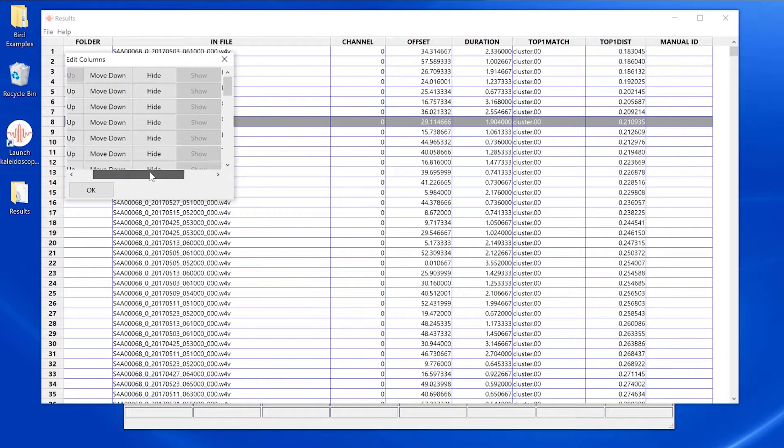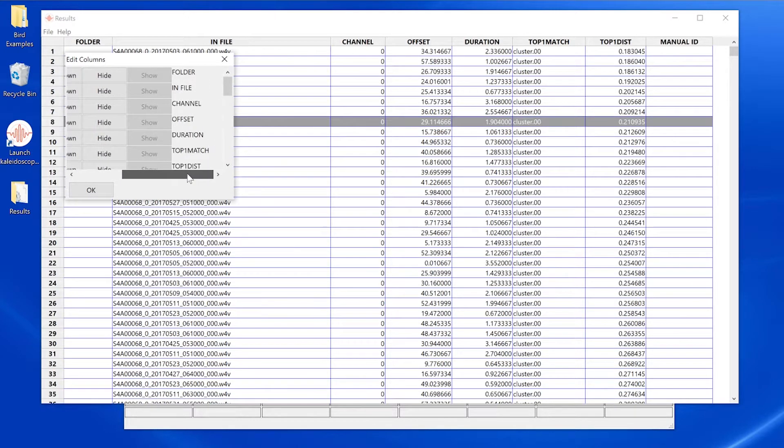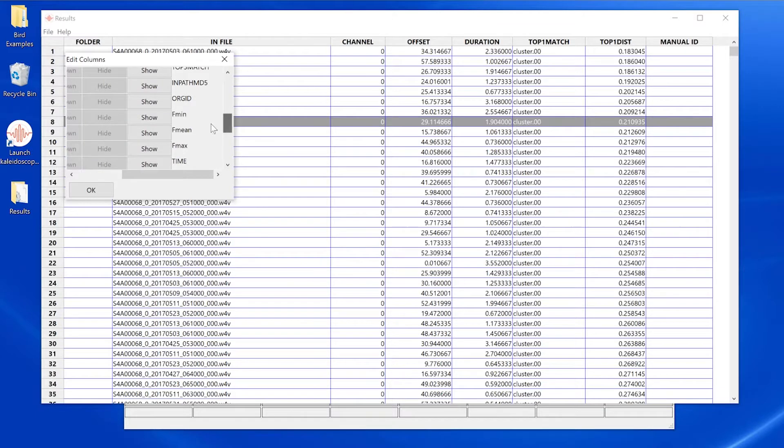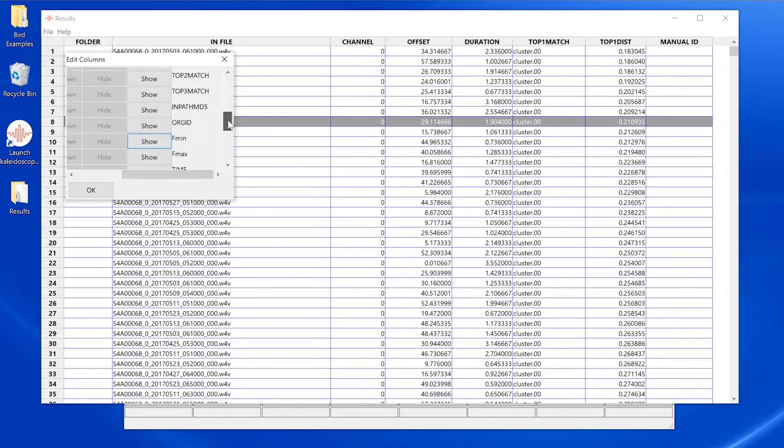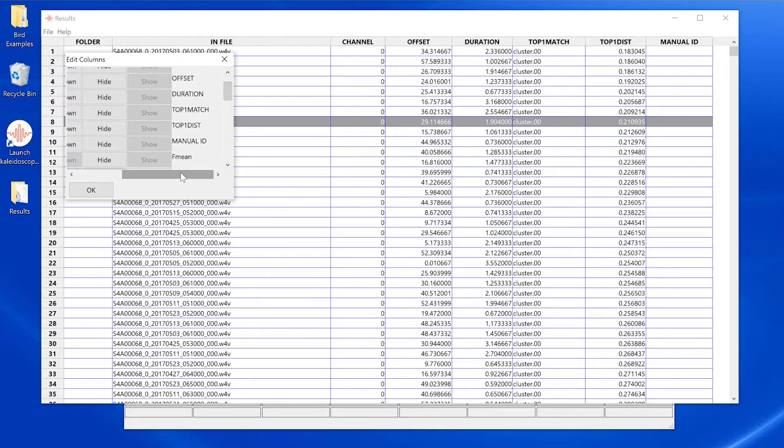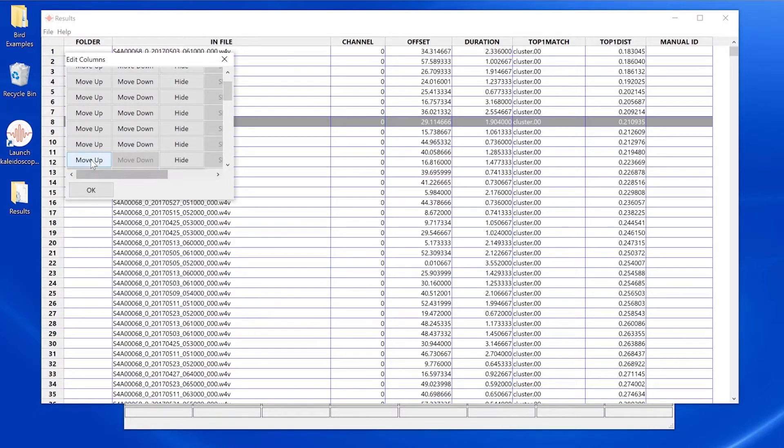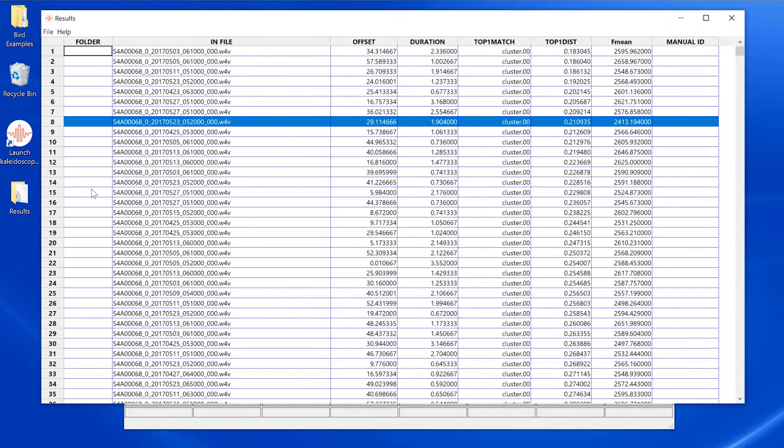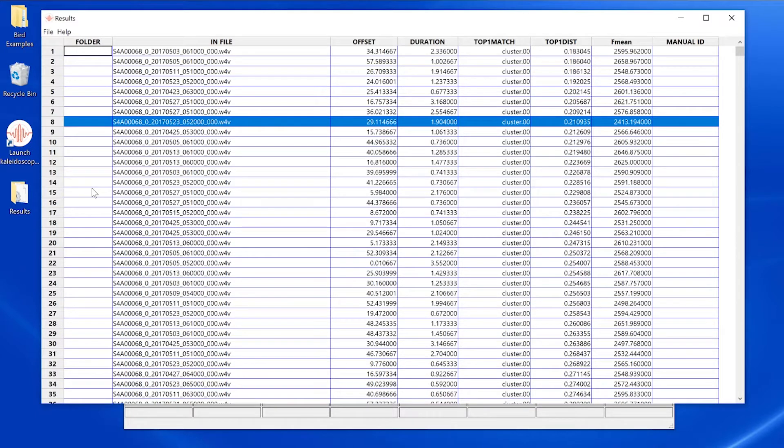With this window, I can hide columns such as channel, show columns such as f-mean, which is mean frequency, and I can reorder columns with the move up and move down buttons. If I customize the column display, Kaleidoscope Pro will remember my custom column settings and will use those settings in my next batch process.